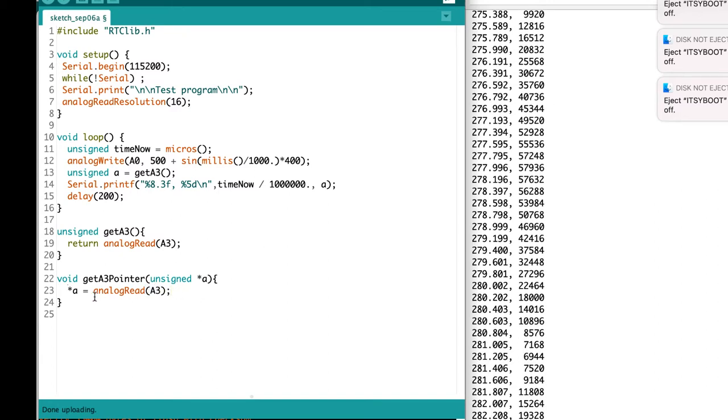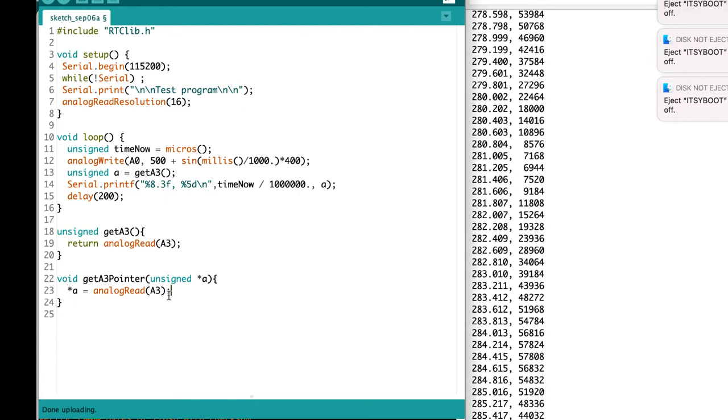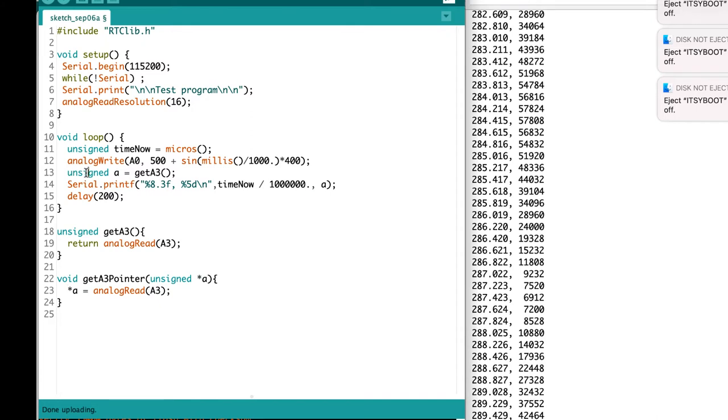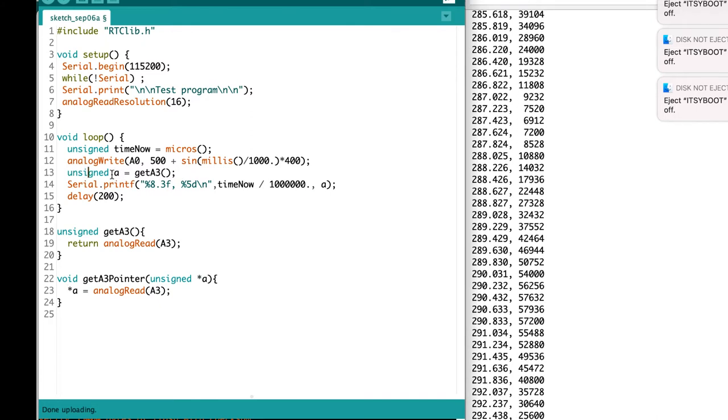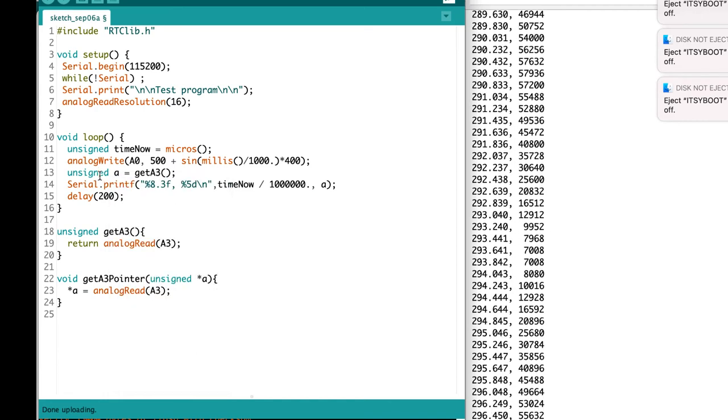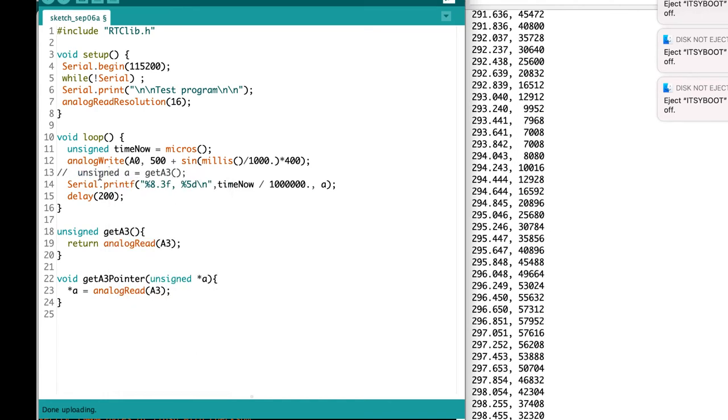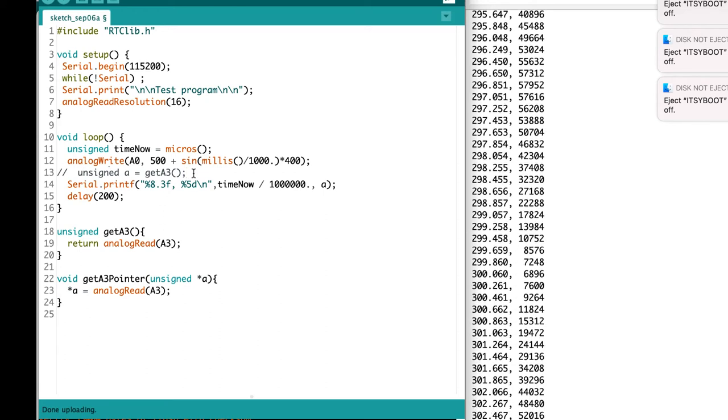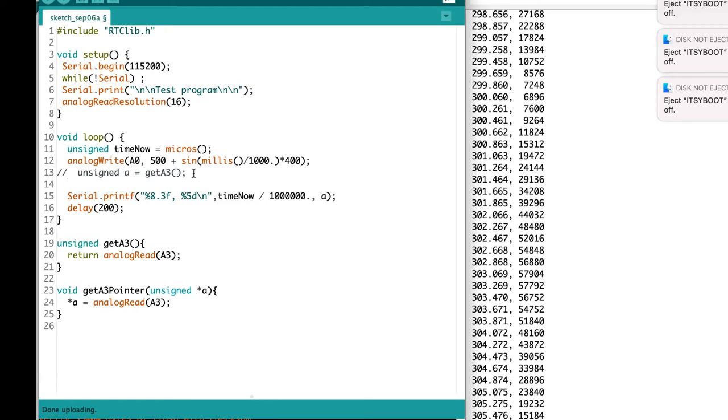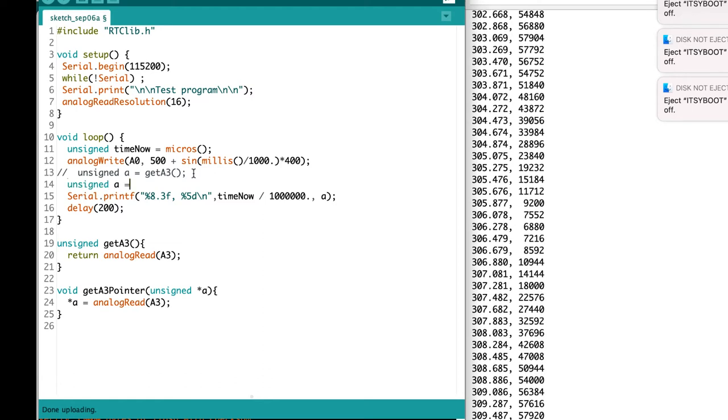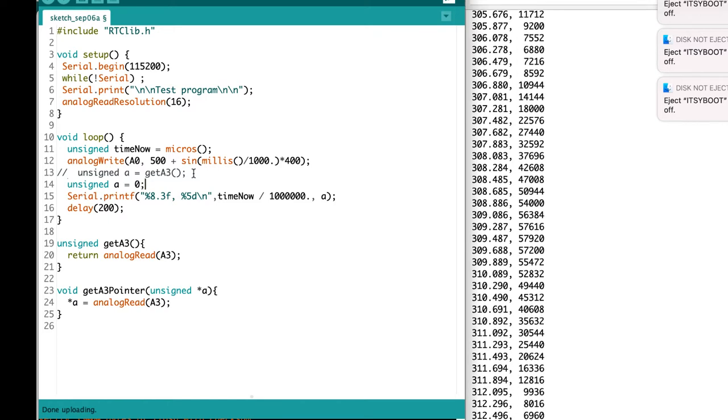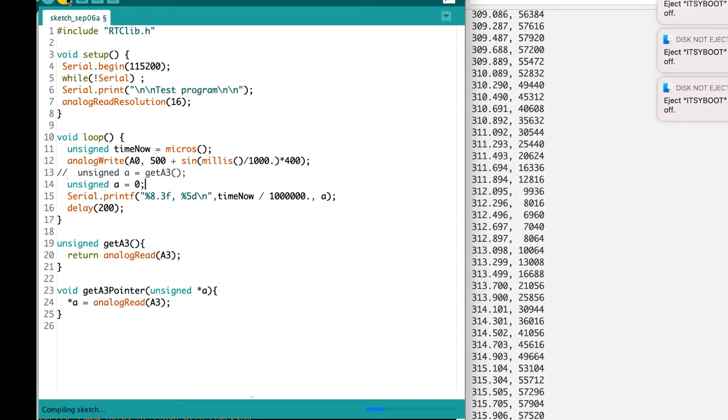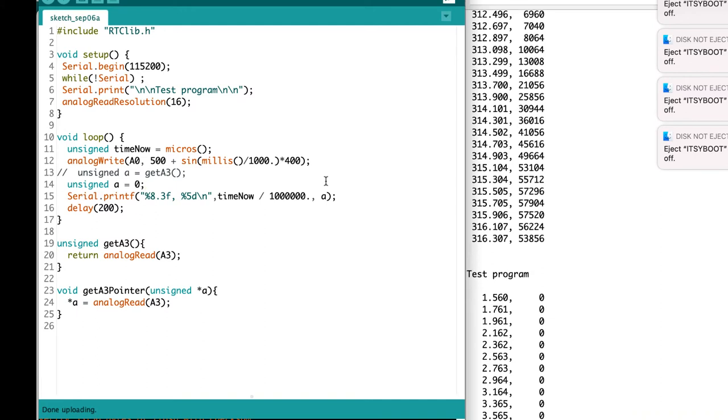So this one's going to be different. It's going to put the value directly into the variable A. So instead of saying up here that A is getA3, I'll comment that out, and I'll have unsigned A equal to 0 as my initialization of the variable A. Let's see what happens now. I'm not calling the function yet, so A should be 0 every single time. And sure enough, it's 0.